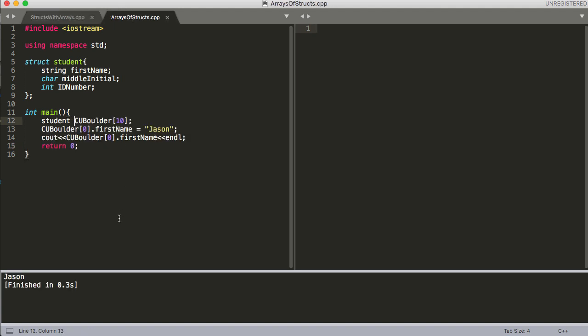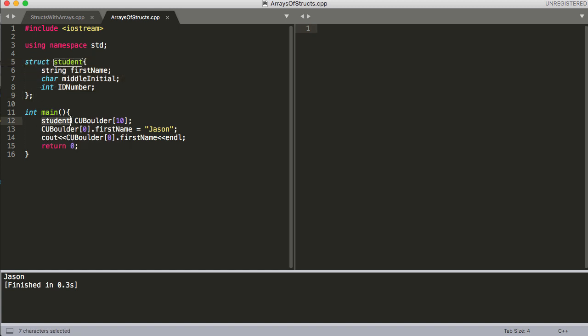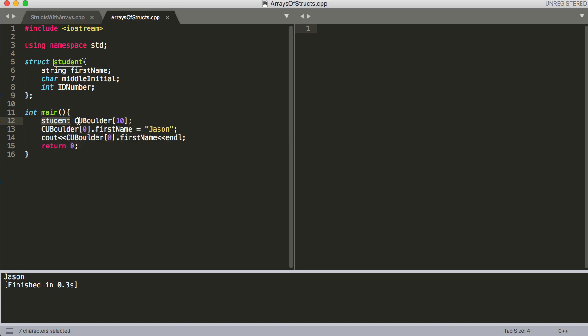We'll move over to this code over here and I've got similar code to what we had in the first part. We've got a struct that we've declared and then here I've declared student. So this is the struct type and then all you have to do is treat it just like you would any other array. You just come up with the name of your array and then the size of the array, and then to access it just like we did in the code a while ago, all you have to do is the array name and then the location.